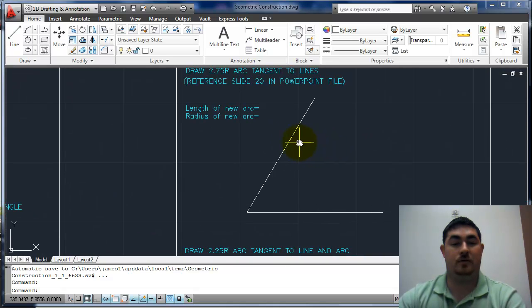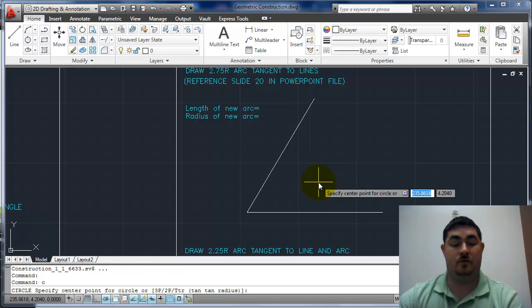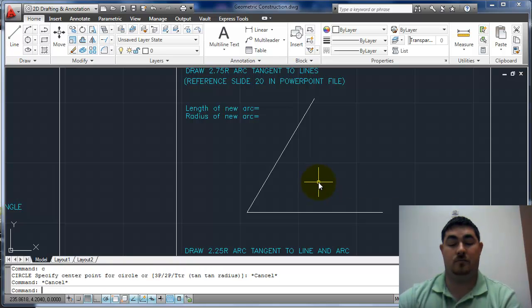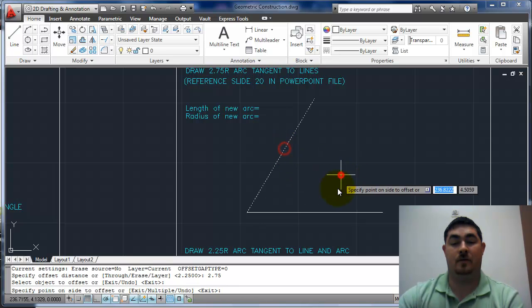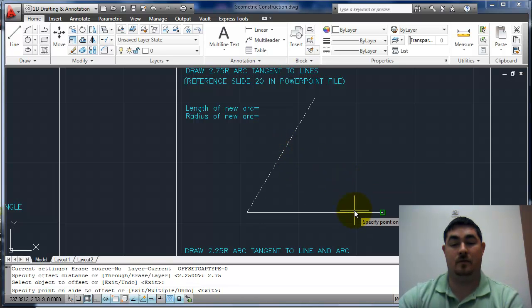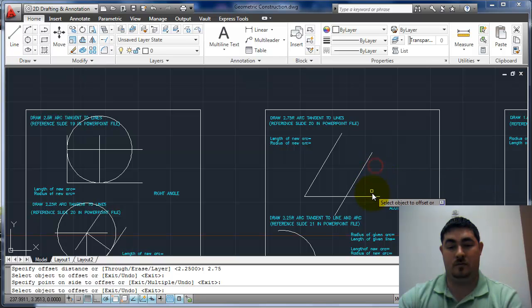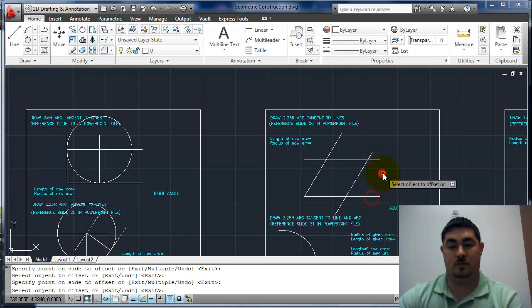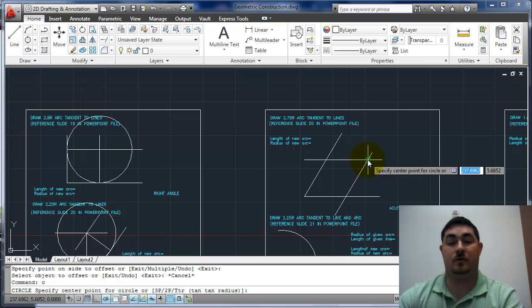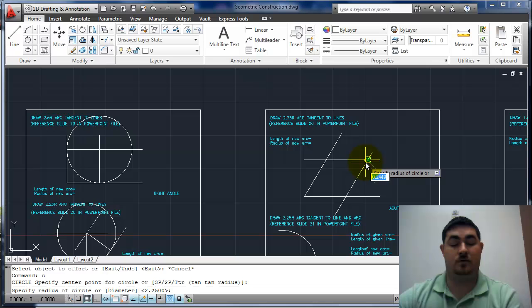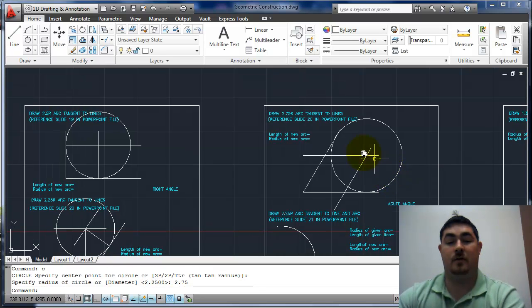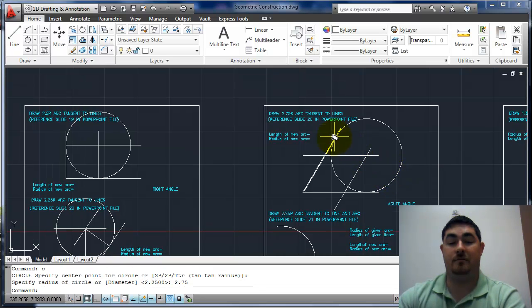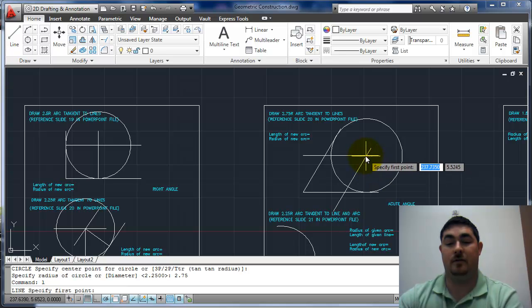Same basic thing here. Offset 2.75. Circle 2.75. And still again, perpendicular lines there.